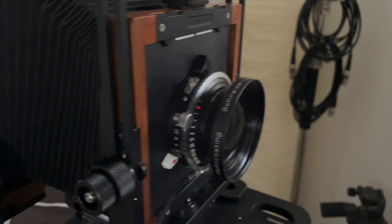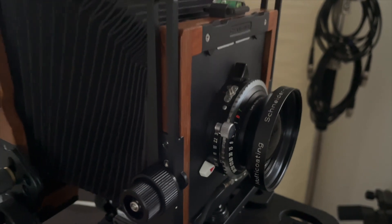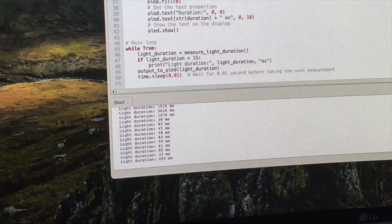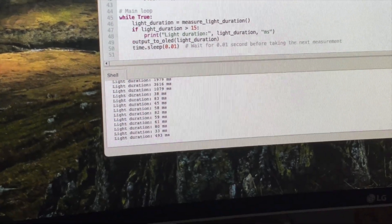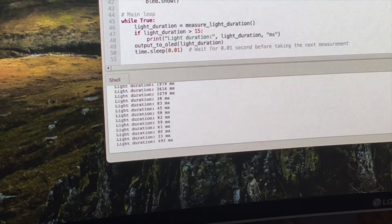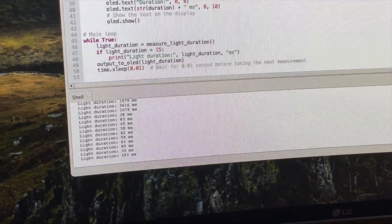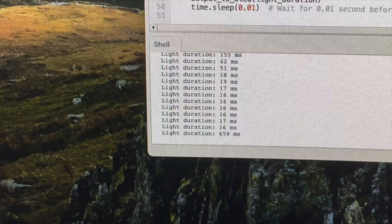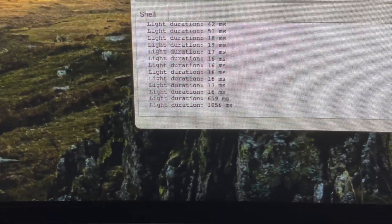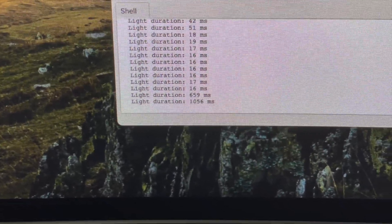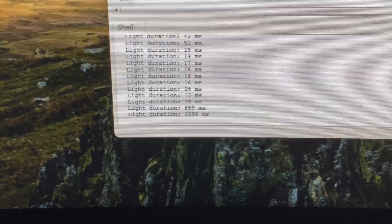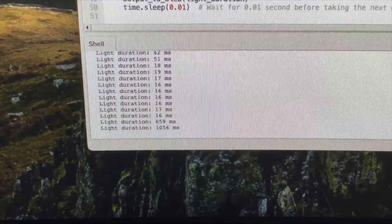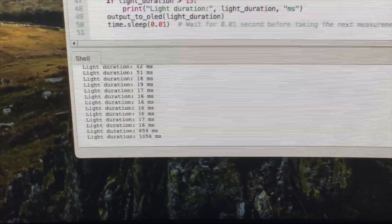So basically with this I can go through all the shutter speeds on the camera and just make a note of the readings. Now just to show that this is perfectly usable without that little OLED screen, I'll just repeat. So there you can see you get the readings on the terminal, so it's perfectly usable without one of these little OLED screens.